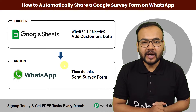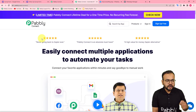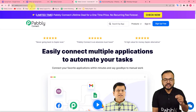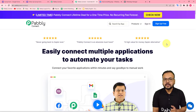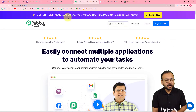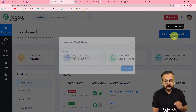We are using Pabbly Connect, which is an integration and automation tool, to set up this automation. First of all, you need to reach the link pabbly.com/connect — we have pasted the same link in the description. From here you can set up your free Pabbly Connect account by clicking on the sign up free button, and you will get free automation tasks. Sign up and then login to reach the dashboard of Pabbly Connect. Here you have to create a workflow of automation — just click on the create workflow button.